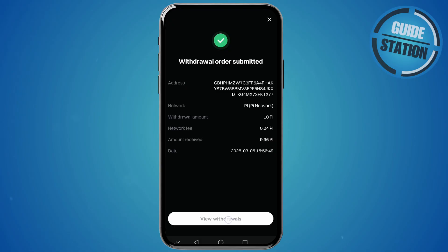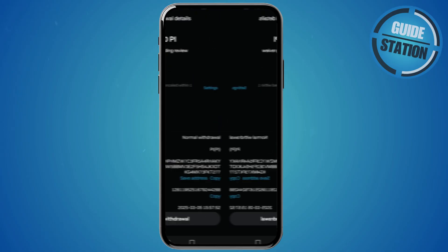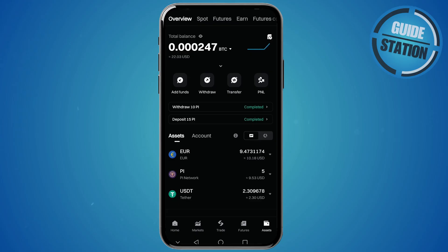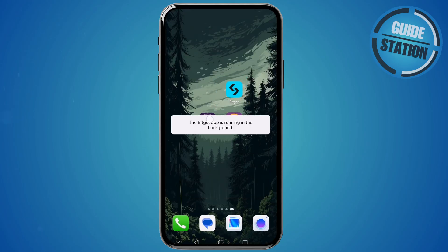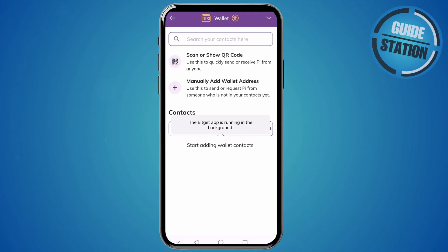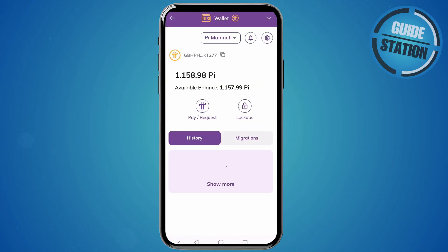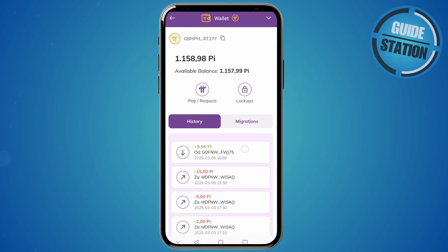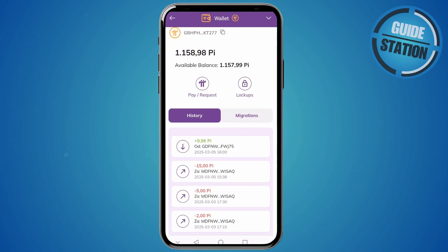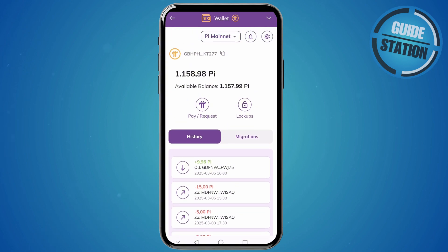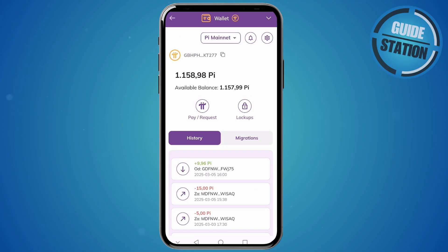You can view your withdrawals here. Once the transaction has been submitted, exit BitGet and open the Pi browser app to check if the funds have arrived. And there we go — 9.96 Pi has arrived in our wallet balance. That's how you transfer Pi from BitGet Exchange to your Pi wallet.